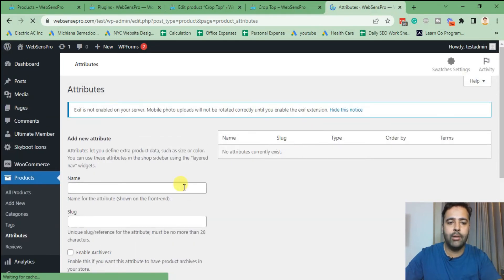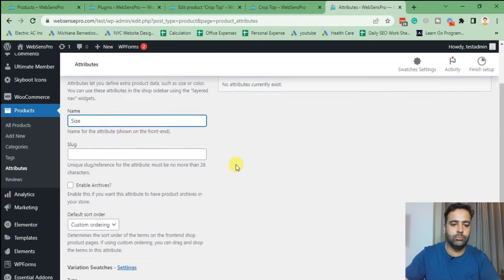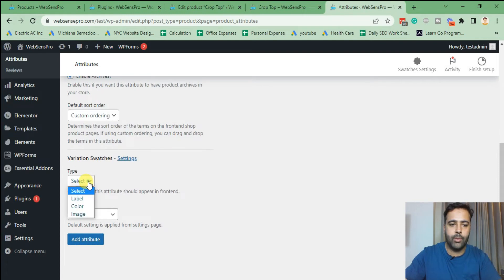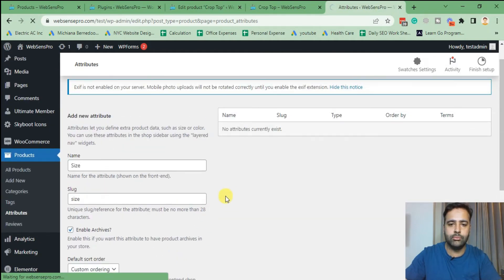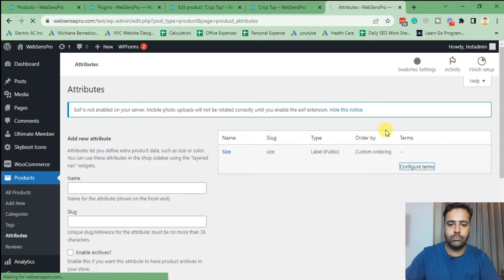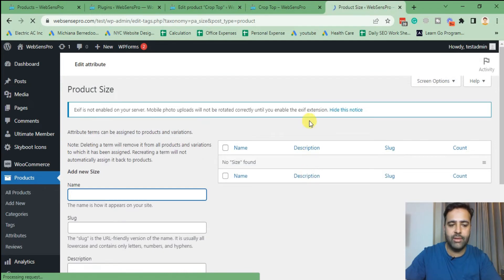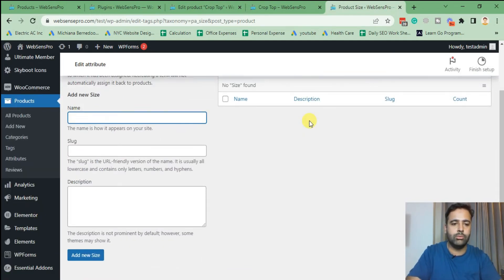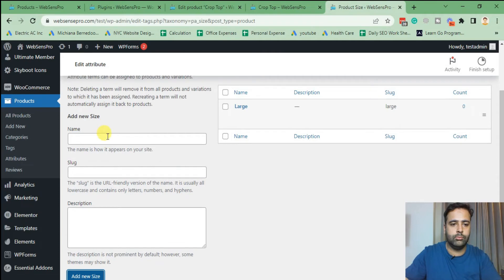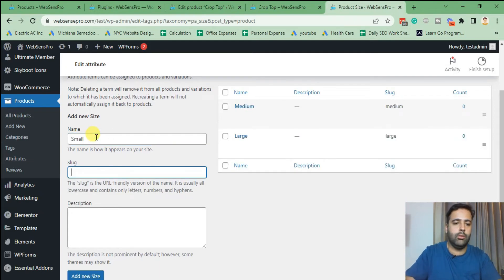From there I'm going to add a new attribute called 'Size.' Enable in archives, custom ordering, type is Label. Click 'Add Attribute.' When the attribute is added, set up the terms by clicking 'Configure Terms.' Here I'm going to add three sizes: Large, Medium, and Small.